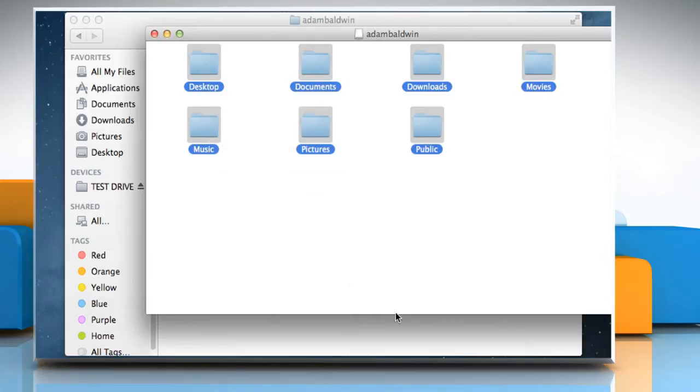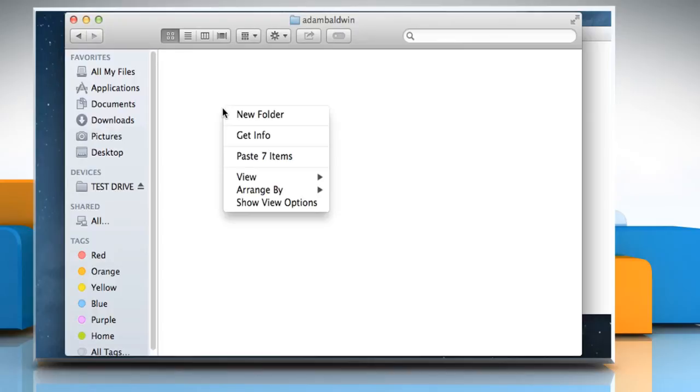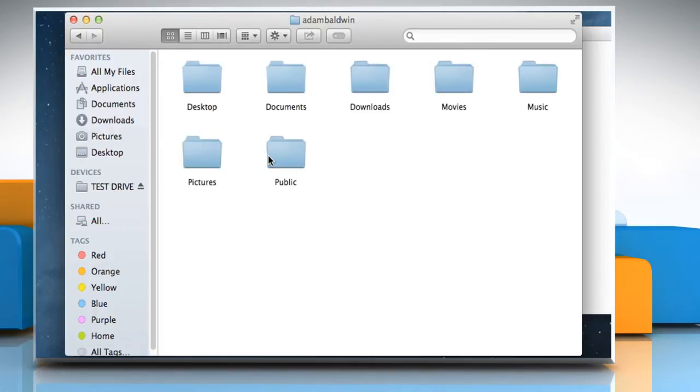Click on the user's folder window. Right-click on the blank area, and then click on Paste items. Now close both the windows.